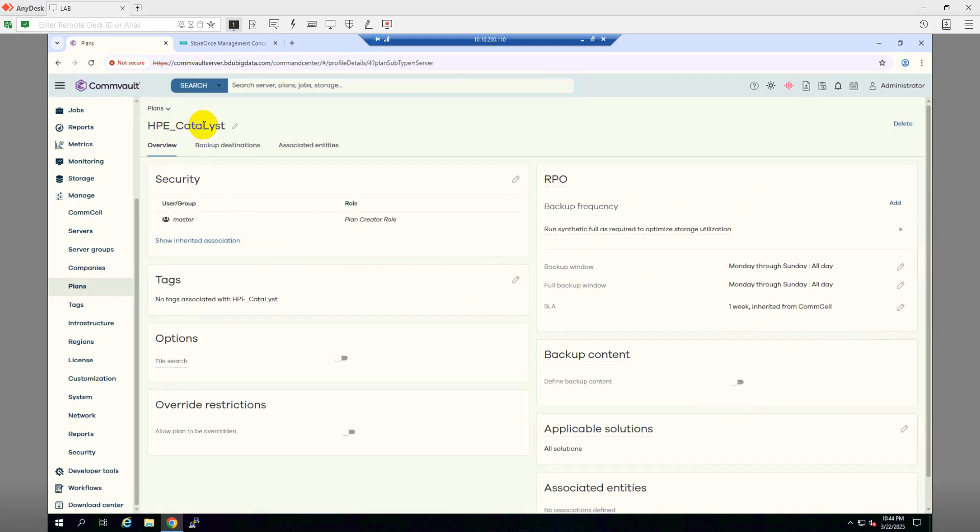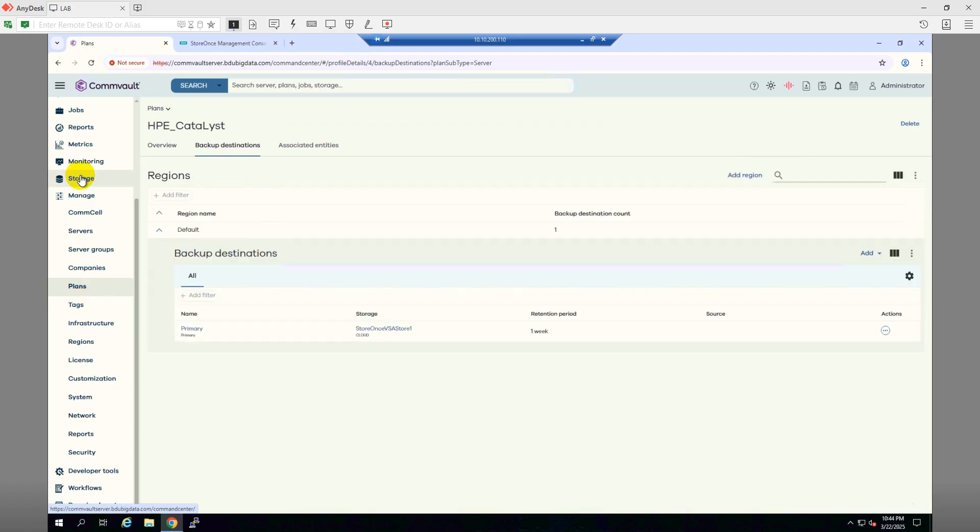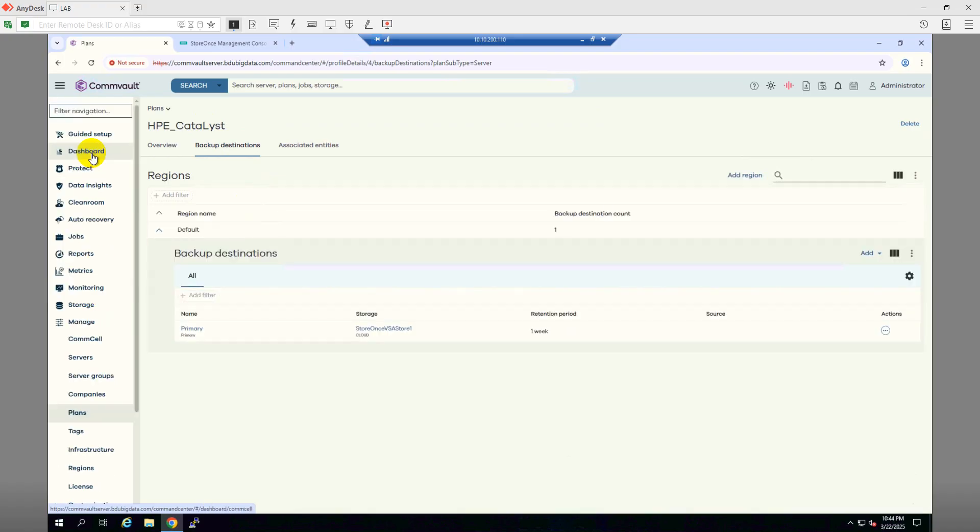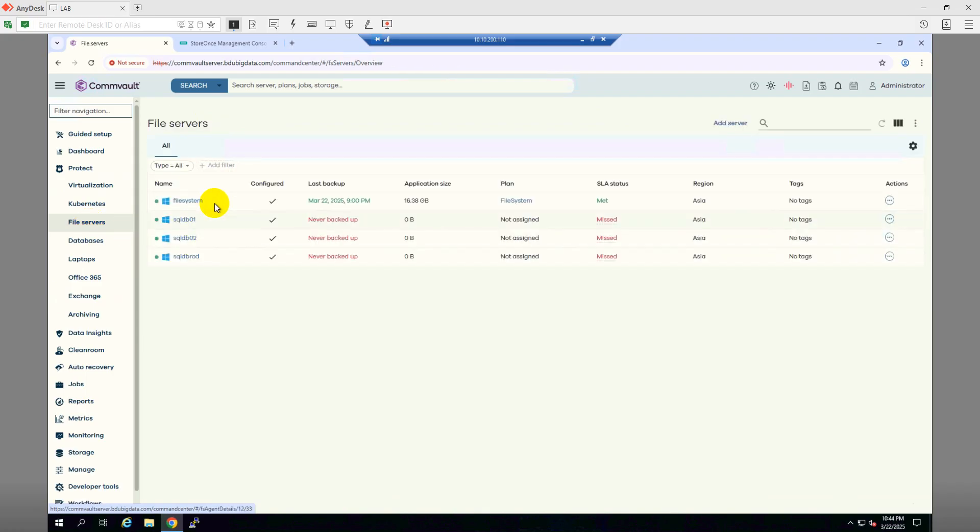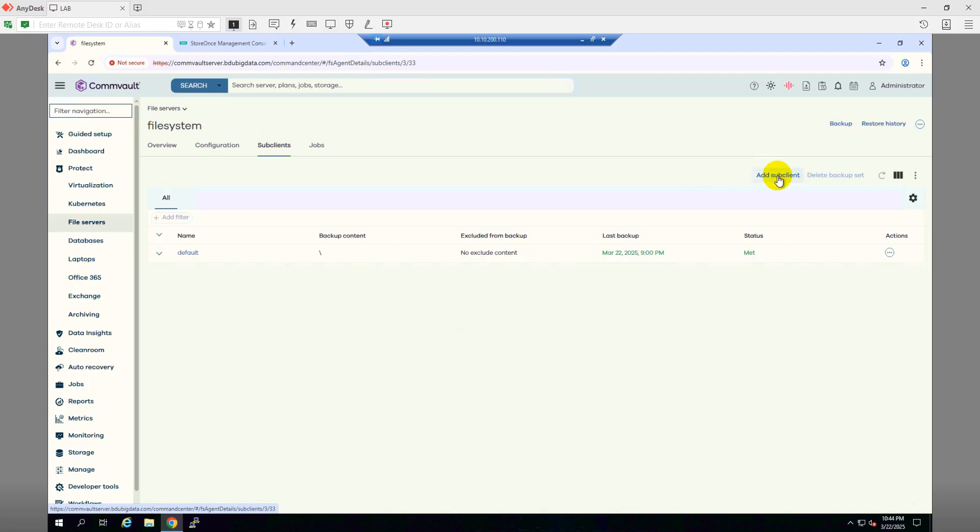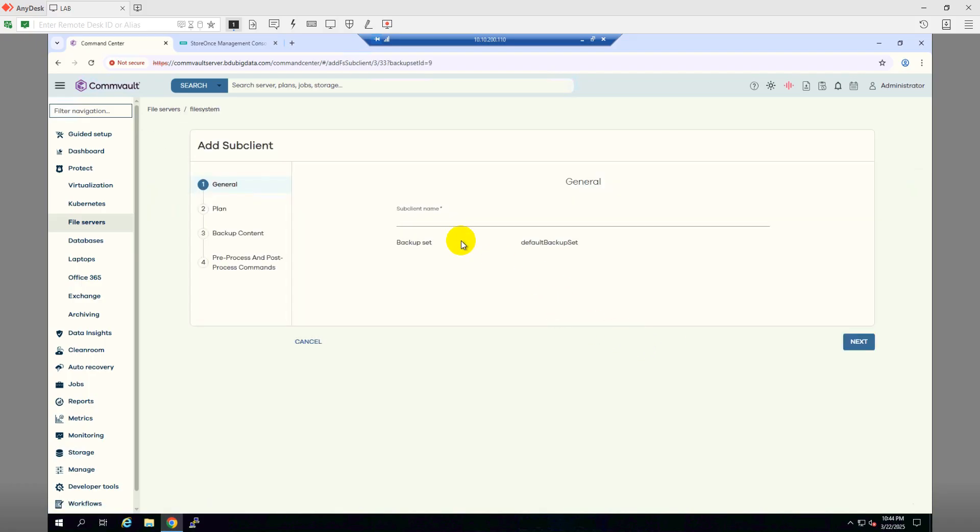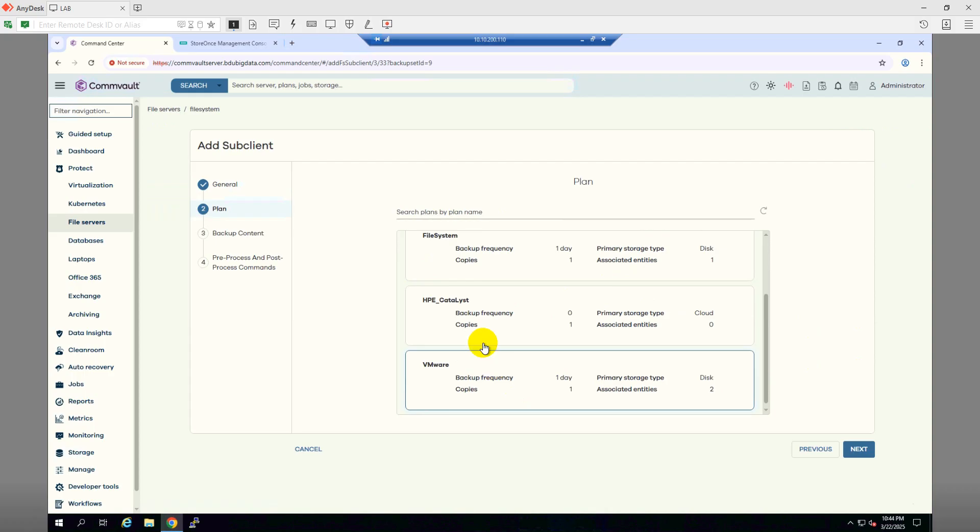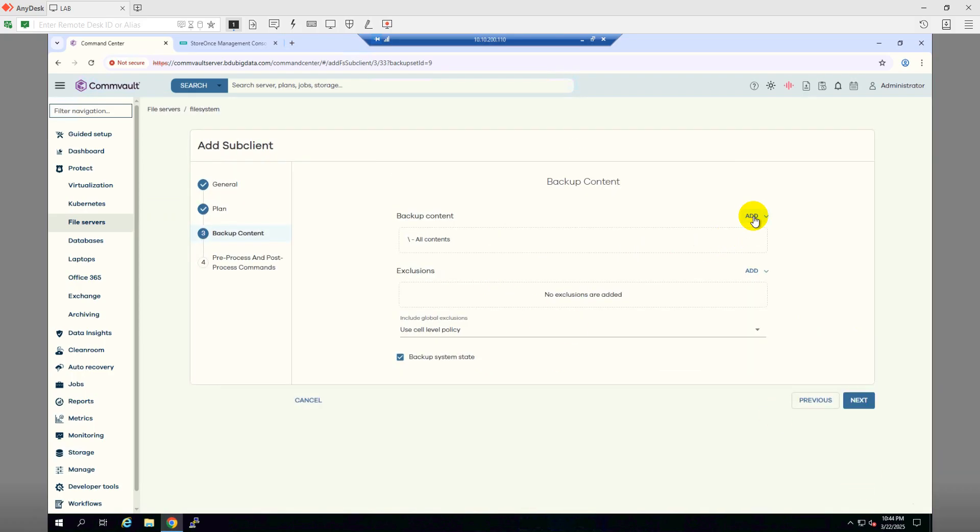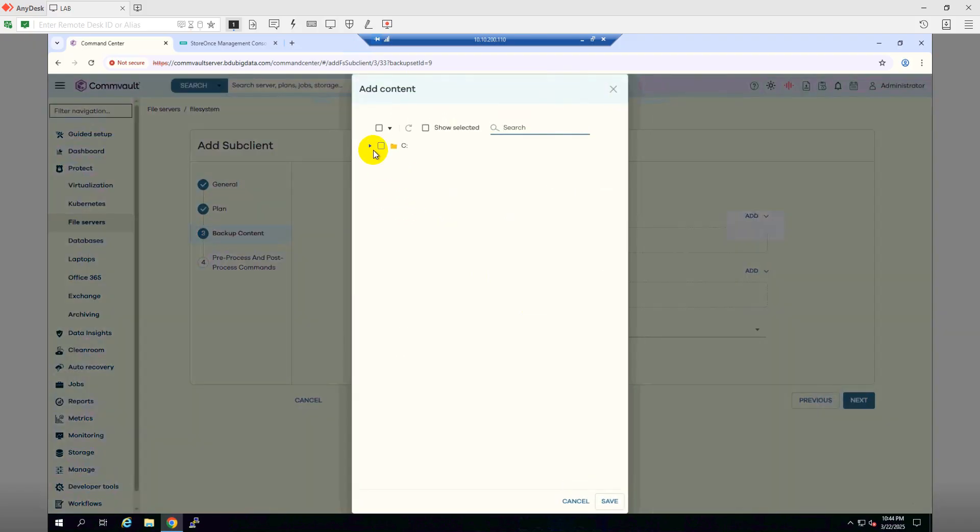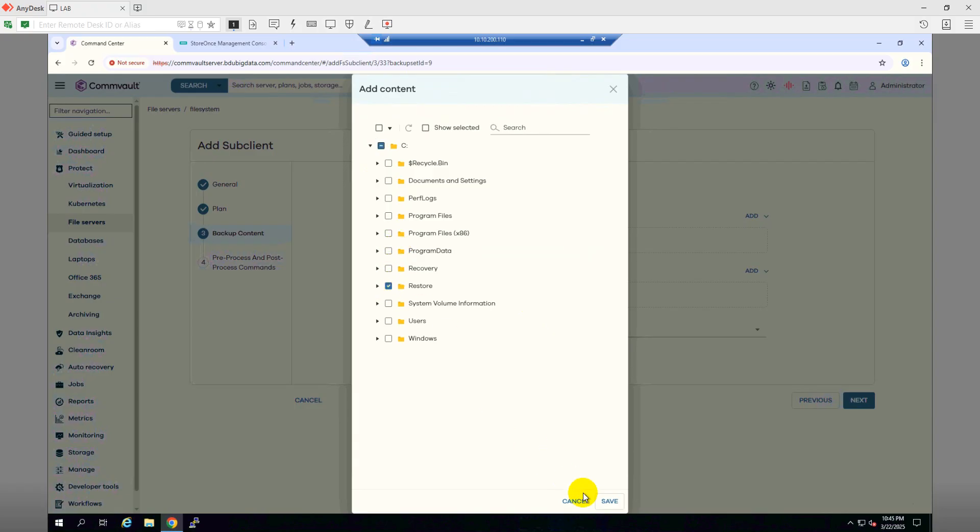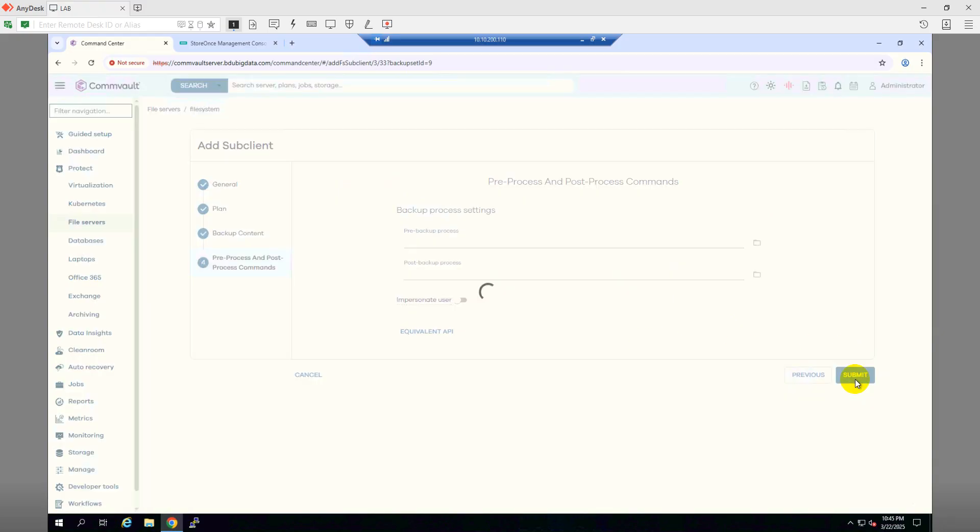So we have this catalyst plan. We will use this plan as this plan will take the backup data to my HP Store Ones. So let's get back to all my clients again. So we'll go Protect, then File Servers, this file system client. I will make a new sub-client and I will name it Catalyst Test. Click Next. I'll choose the HP Catalyst backup plan, and then click Next. I will browse and add the content from C drive. I have a folder called Restore. Click Save. Click Next. Click Next. Submit.